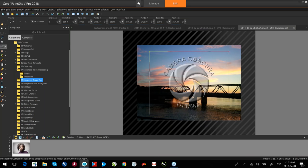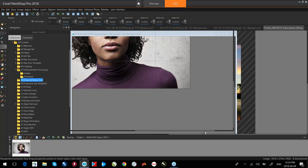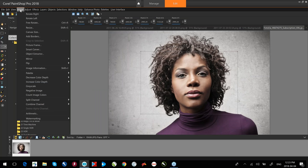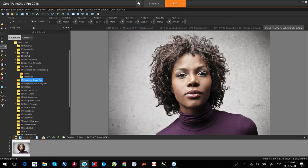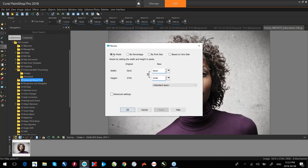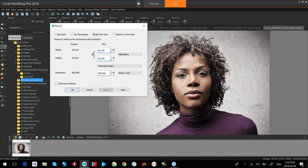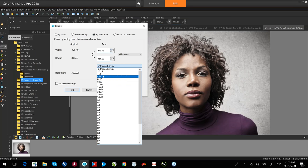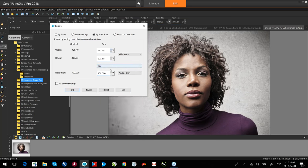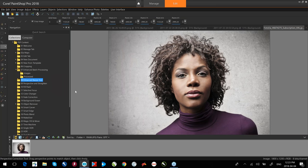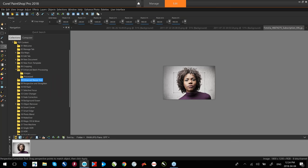The Enhanced Resize tool: double-click the image, go to the Image menu down to Resize. We have different methods to resize — by pixels, by percentage, or by print size with standard sizes like 4x6. You can set the resolution and simply click OK to modify the image. It's a great way to resize your images.